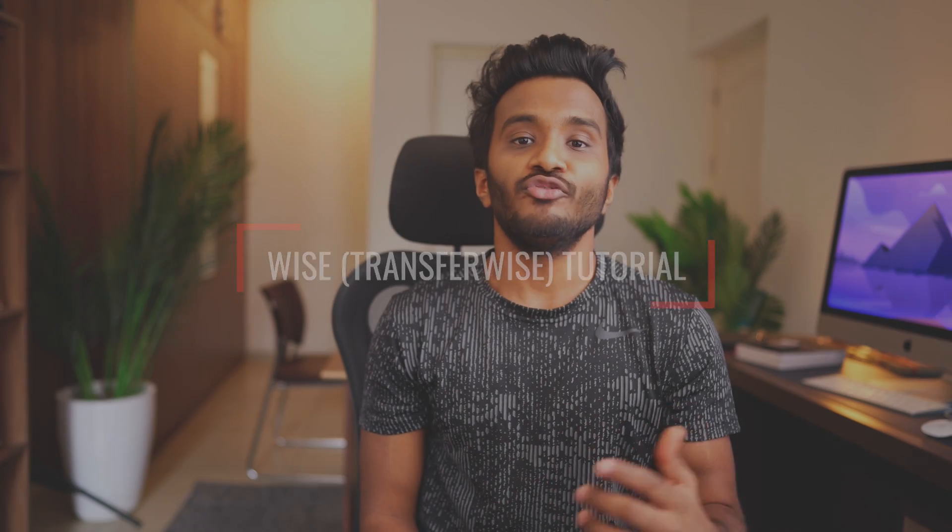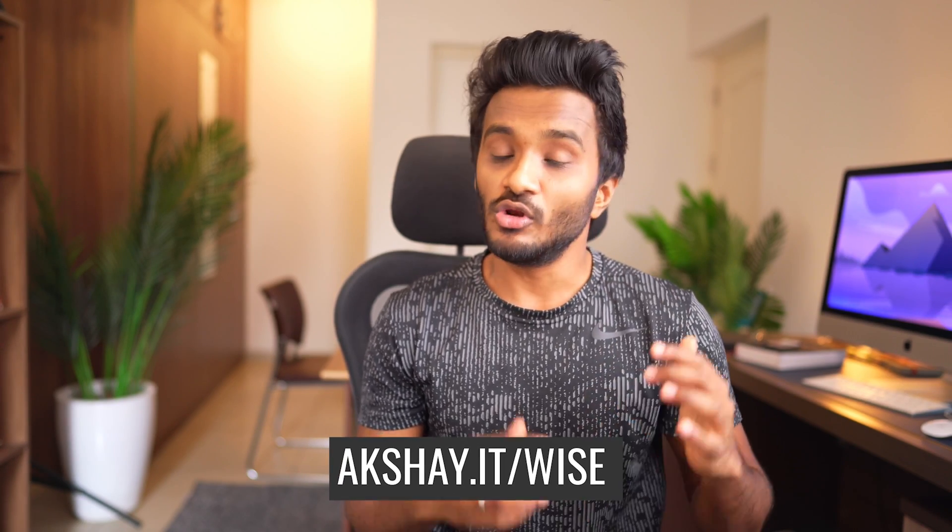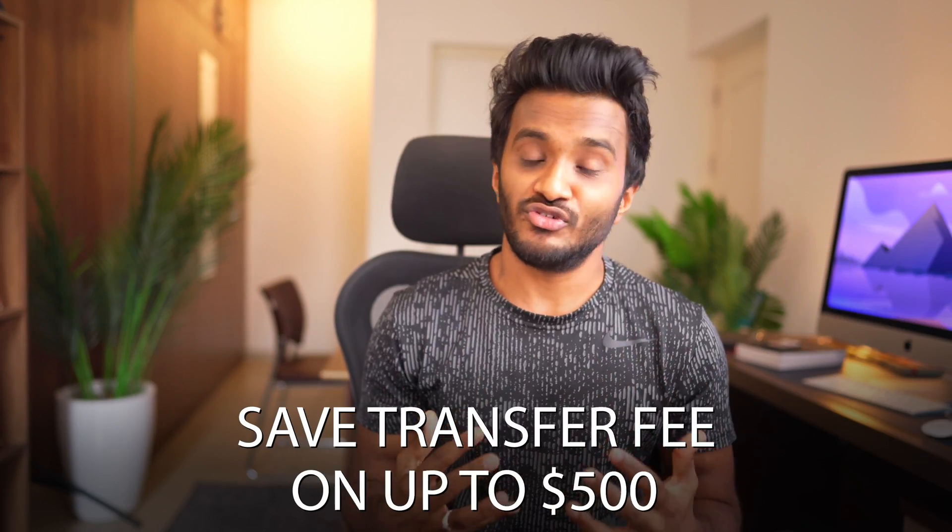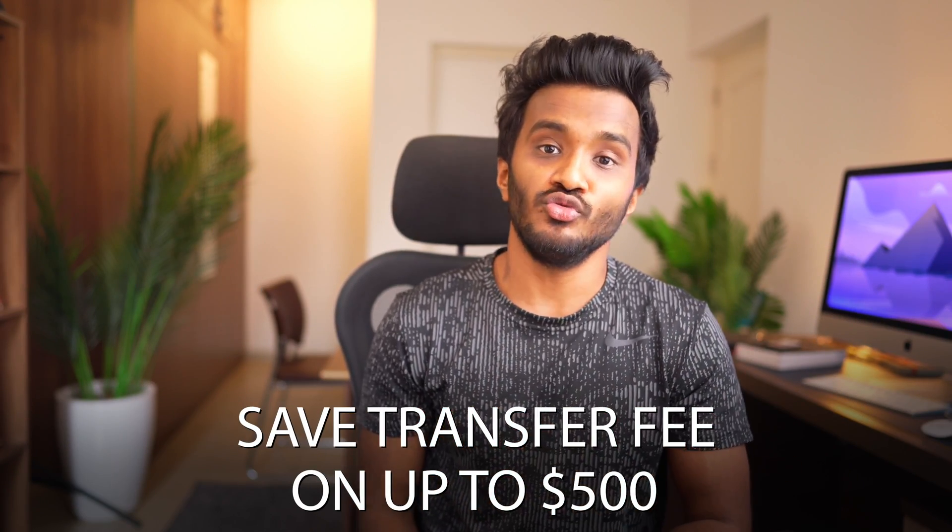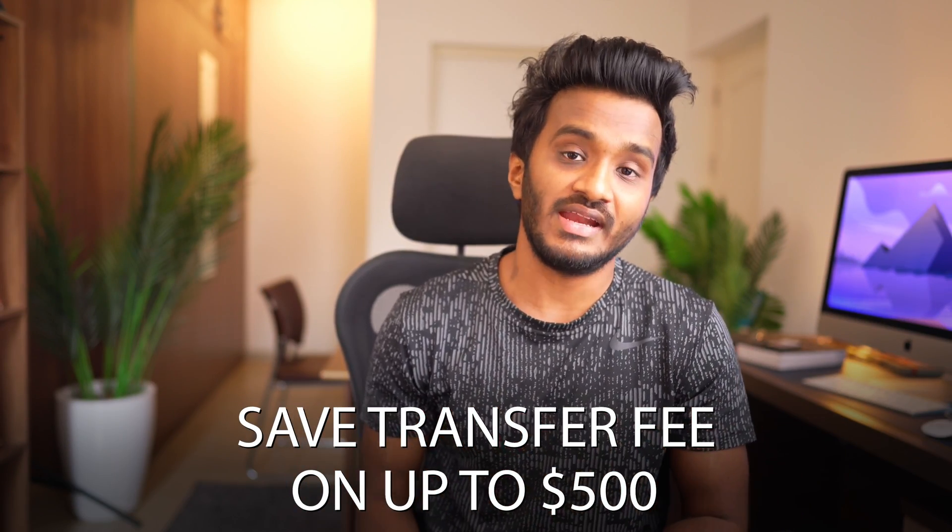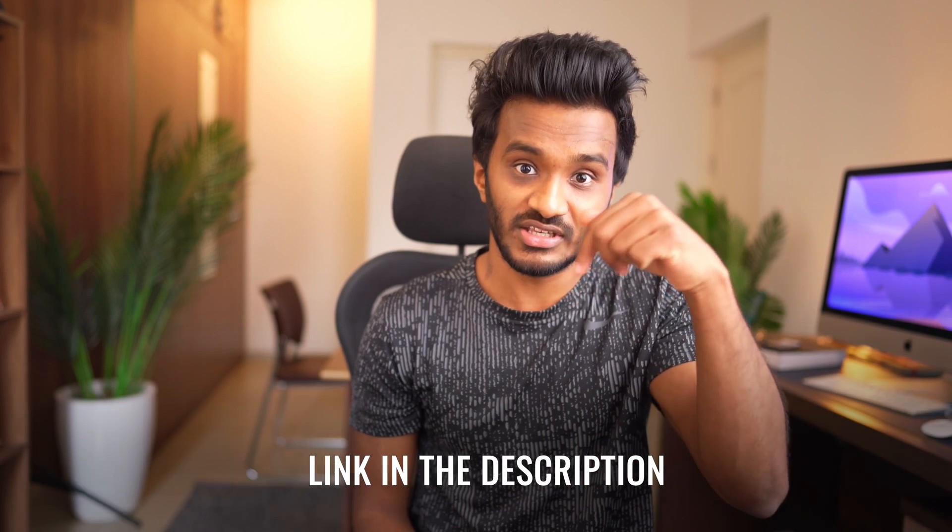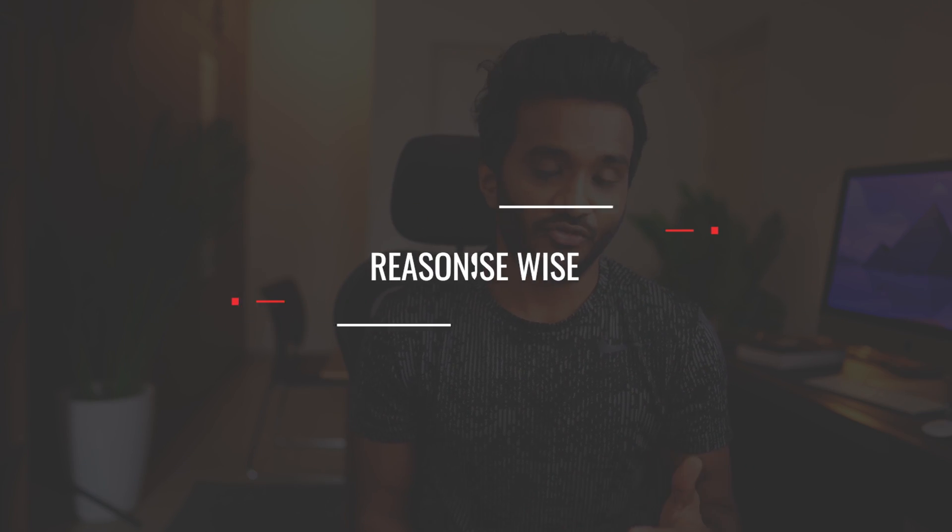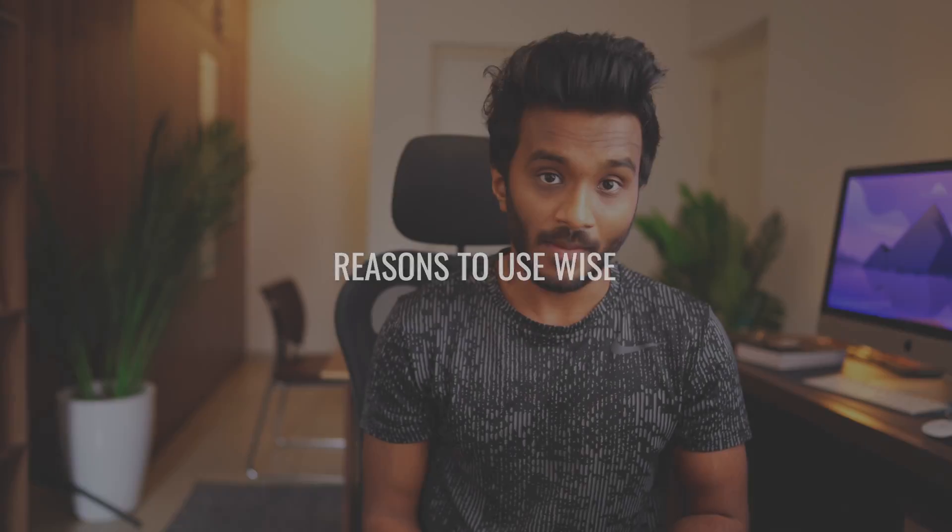If you're a first-time user of Wise, feel free to make use of my referral link. It will not cost you any extra money, but you will be able to save transfer fees on up to around $500 USD transfers. Link in the description below.